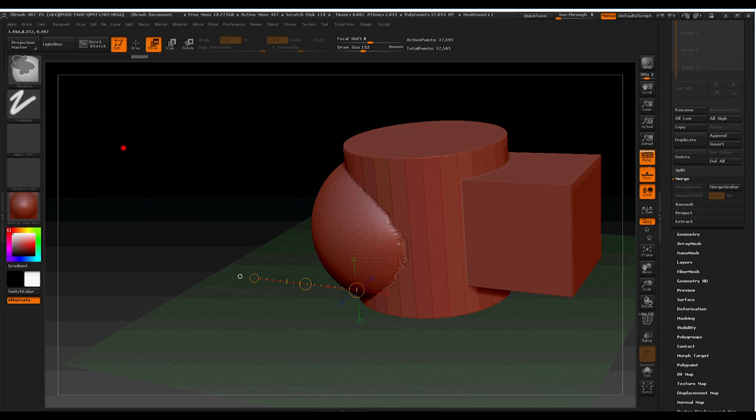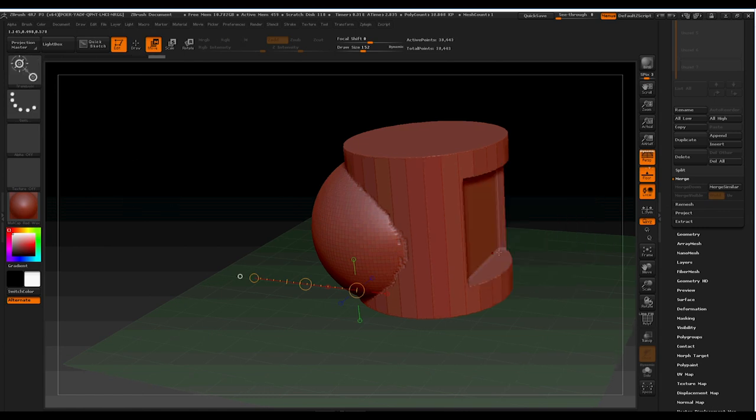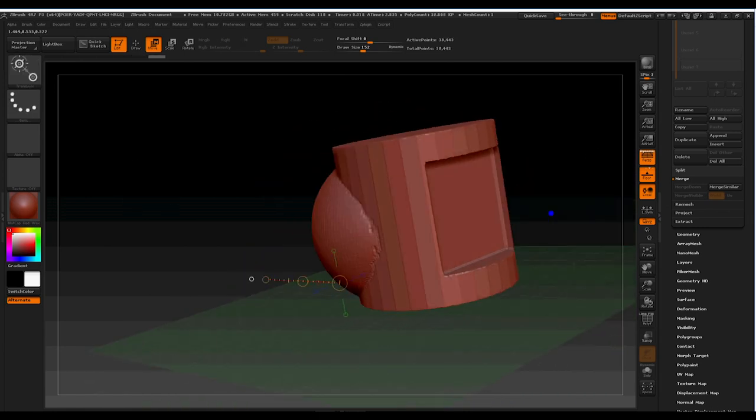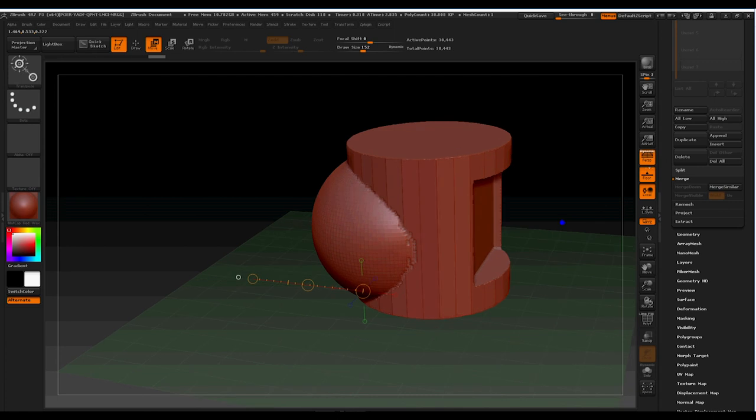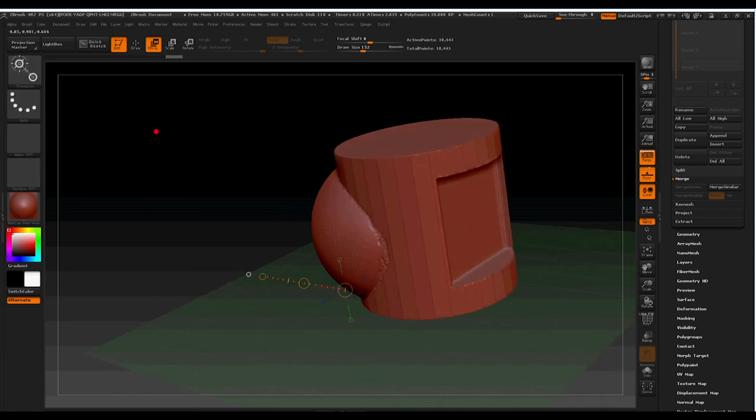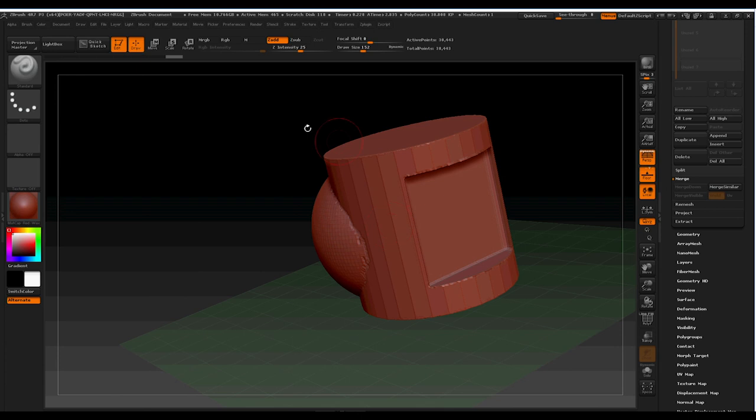And then we're going to re-dynamesh the object. And we should see that we've booleaned the shape into the area, which allows us then, re-dynameshing it, to continue doing the sculpting that we had done previously.